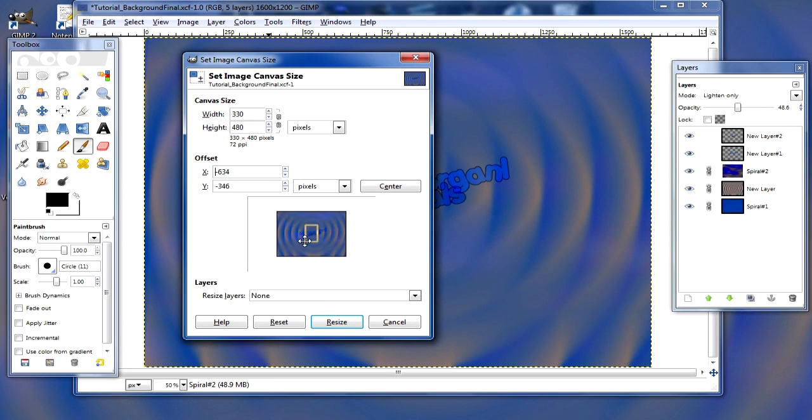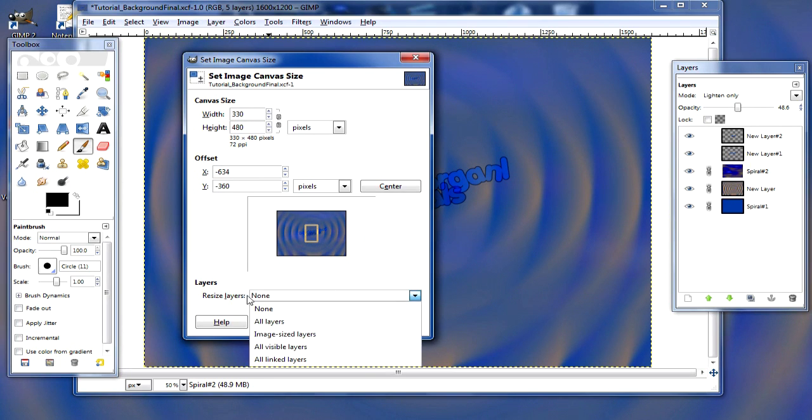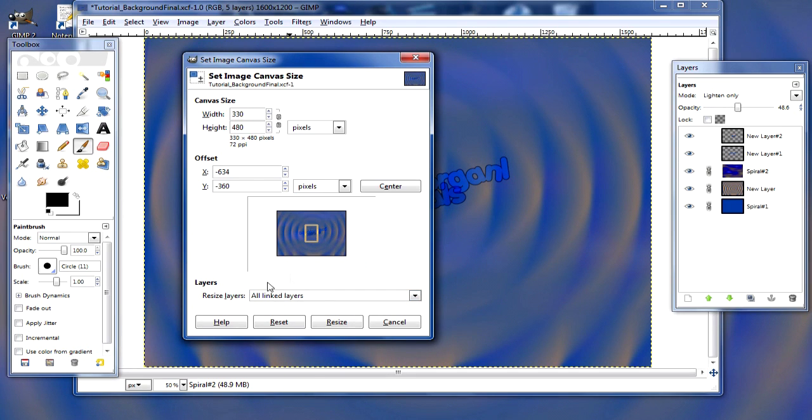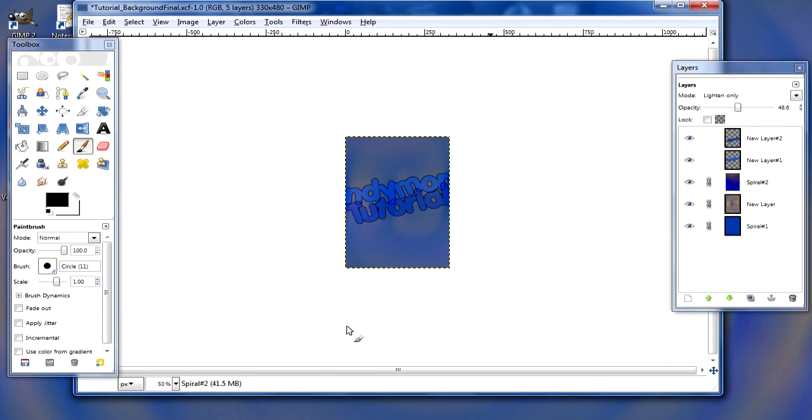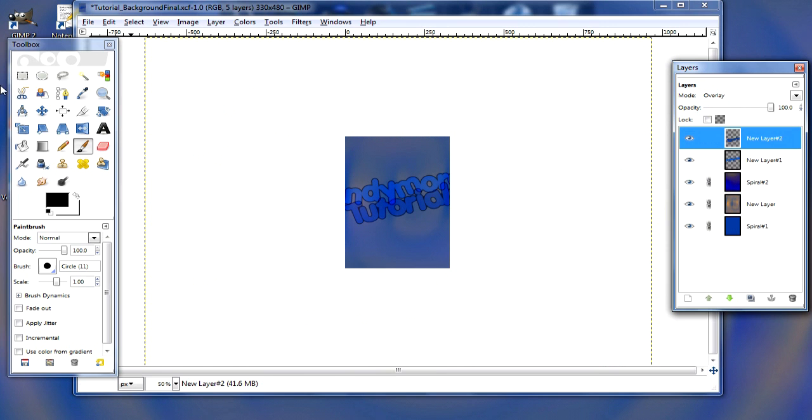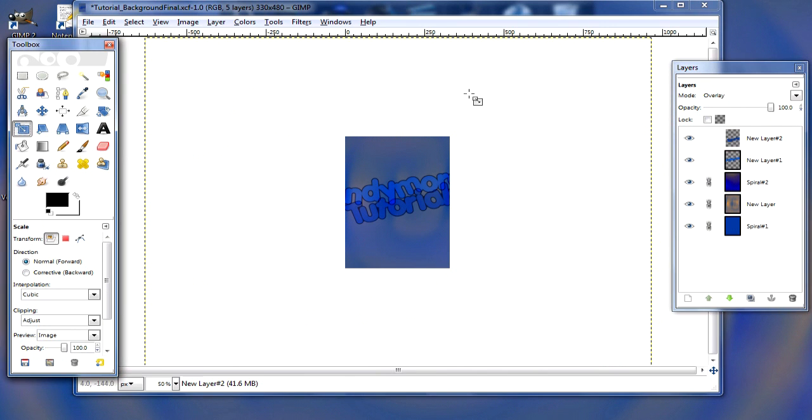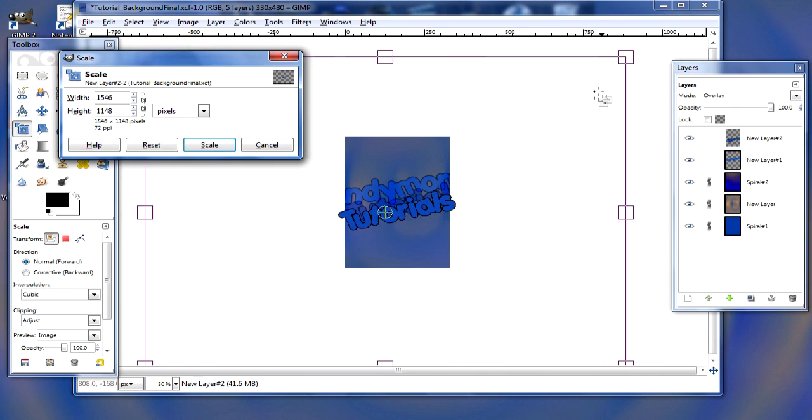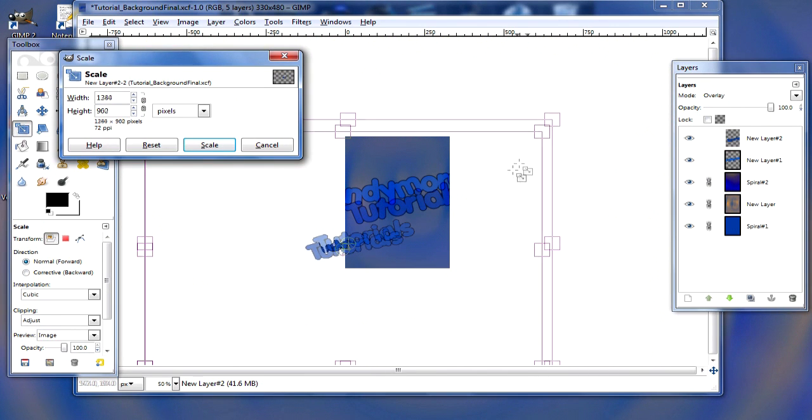I'm just gonna center mine where I want my text. And for Resize Layers, make sure you have All Linked Layers. That way it won't resize these text layers. So now you have the yellow box around all the text, and now you're gonna want to scale your text layers.